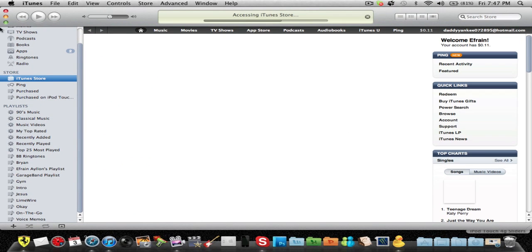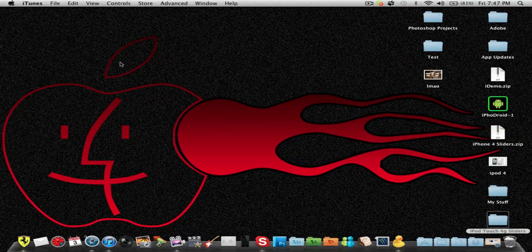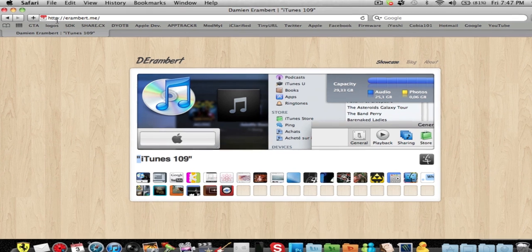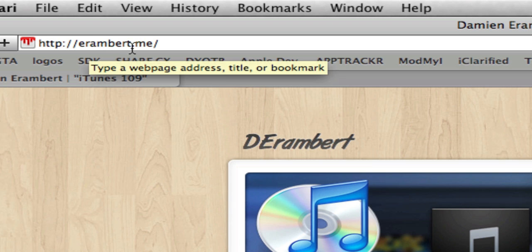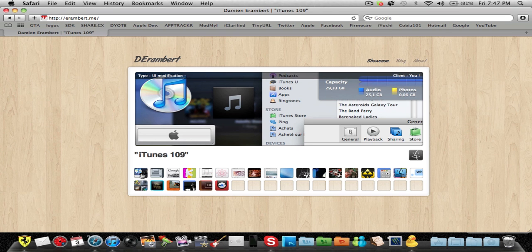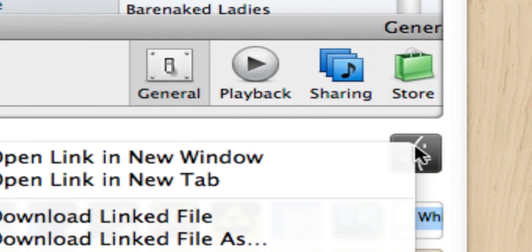So there's this mod that you guys could actually have everything back to the way it was. You're gonna want to go to erambert.me. When you're here, there's gonna be this menu, and if iTunes 10 does not show up it should be right here. Click it and it should bring this up. It's not gonna tell you to download — you have to click right here on that little finder icon.